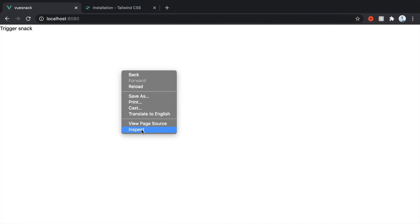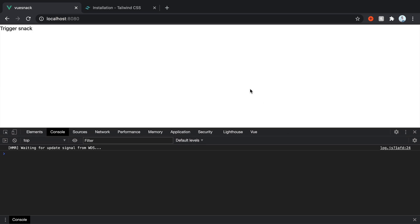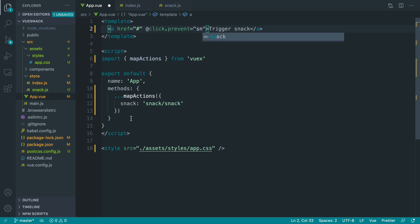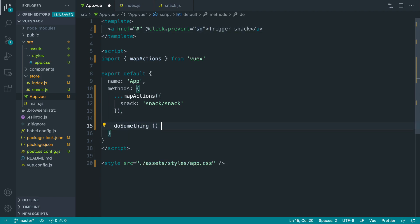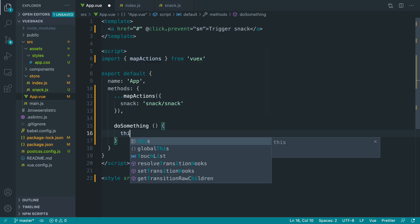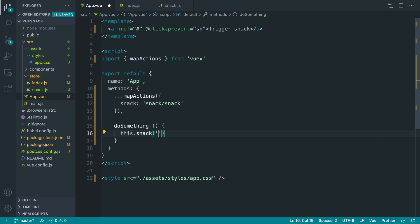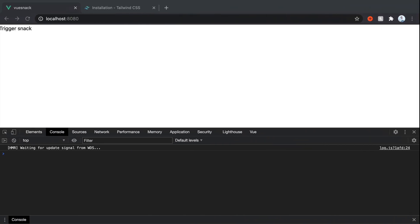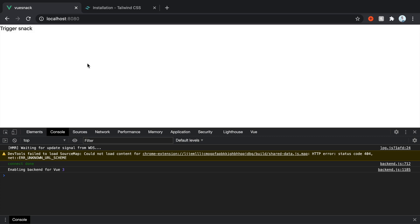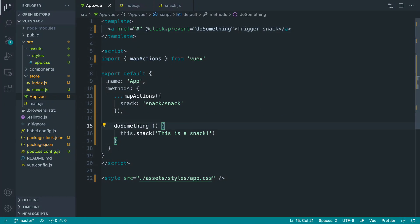Let's bring up our console to make sure we didn't do anything wrong — that looks good. Now we can trigger this. Let's set the href to a hash, add click.prevent, and create a method called doSomething — that would be any action like registering a user, logging them in, or performing some action — this is what's going to trigger the snack. Then we call this.snack with some text, and trigger the doSomething action. If you've got Vue DevTools open you can have a look in there. Clicking on it looks good. Now we want to access the snack value to confirm it's working.